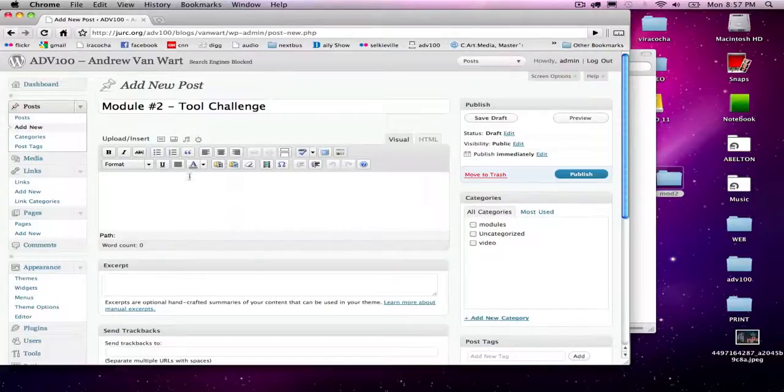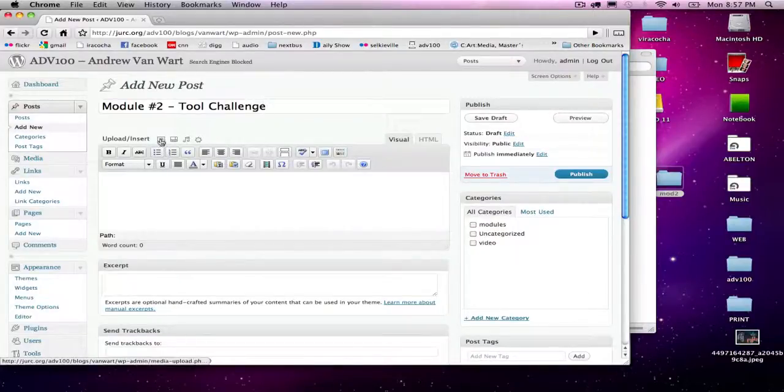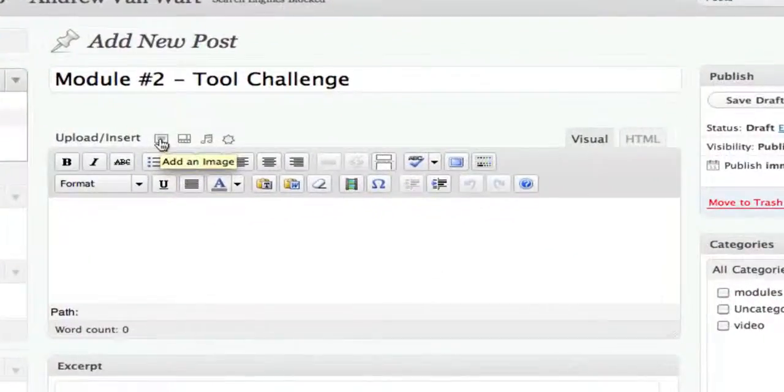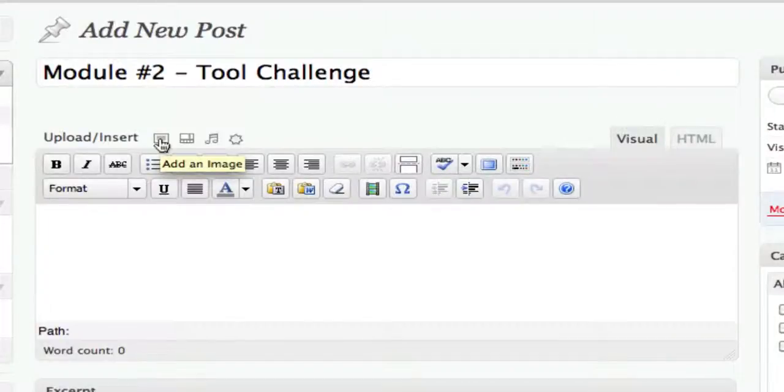What I want to do is click on this button right here where it says upload/insert.